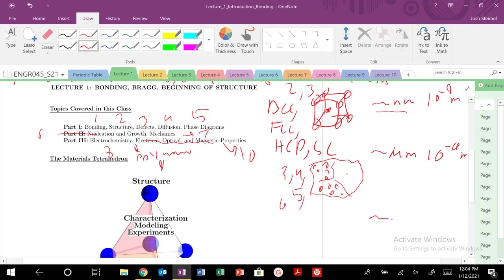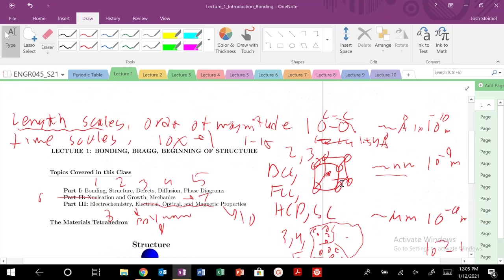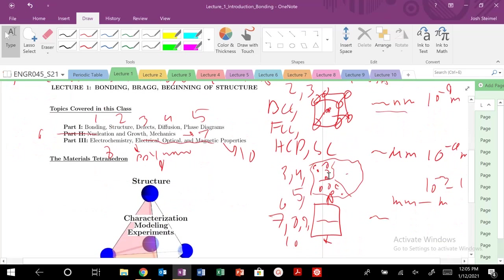But then we're going to build up into the millimeter to meter length scale. So 10 to the minus 3 to one meter length scale. And so those are going to be where we have our sample, and we're pulling our dog bone sample, and it's going to fracture here. So this will be lecture seven, and then eight to nine, and ten, et cetera. So when you're dealing with meter materials. We're building up from the ground floor.